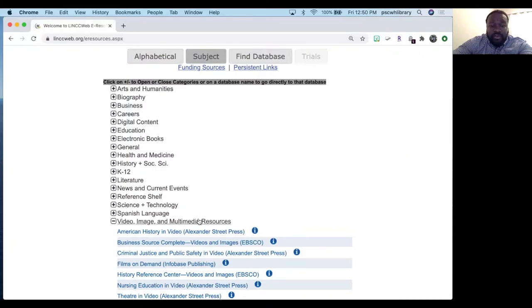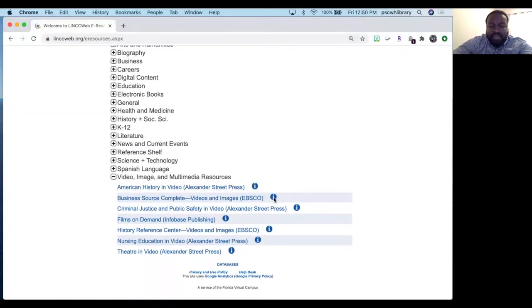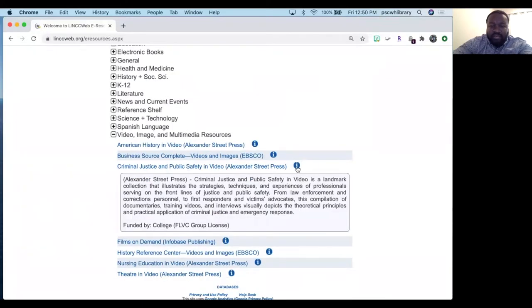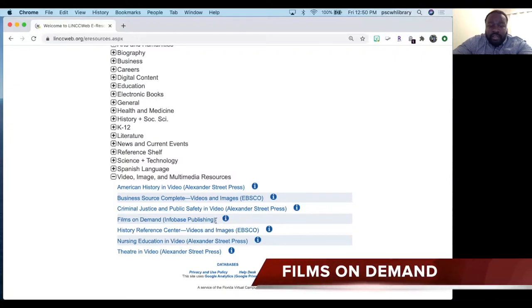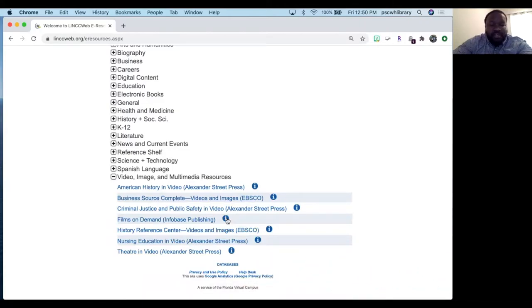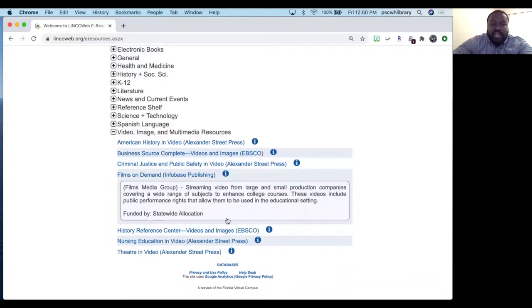You'll also notice that at the end of database titles, you will see an 'I'. That information link will give you a short description of what's contained in the database. For those of you thinking of using streaming media in Canvas, I recommend going to Films on Demand. There are thousands of videos available there, covering a wide range of academic subjects. If you'd like your students to get a presentation or instruction covering a database, we invite you to contact us. My colleagues Amy and Kristen will be telling you more about our instruction options.